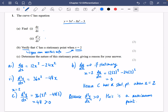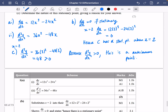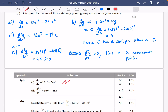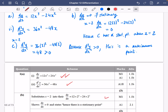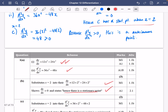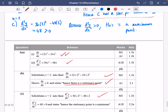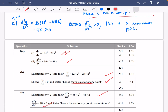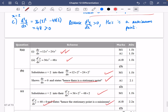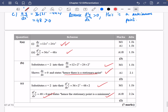So let's check our answers. We've got the 12x cubed minus 24x squared — two marks for that — and then 36x squared minus 48x. One mark for subbing in, the second for saying that it's equal to 0, and you have to say that there is a stationary point. Then we sub x equals 2 into the second derivative, which we did, and we get 48 is greater than 0, hence the stationary point is a minimum. Pretty straightforward.